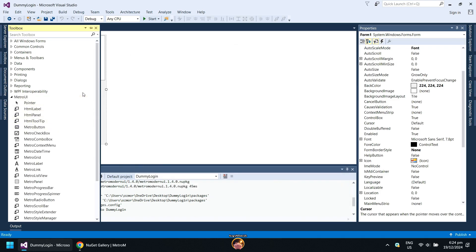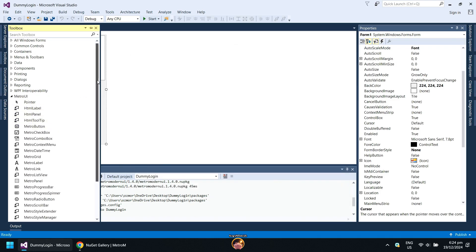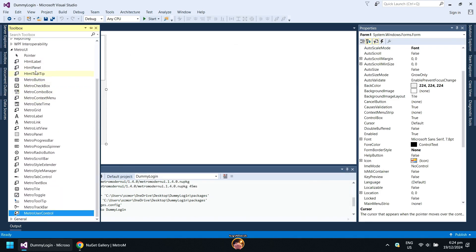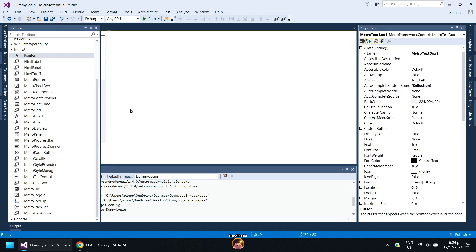Under Metro UI tab, you will see your new controls. Add the Metro text box to the project.